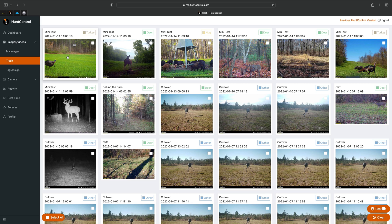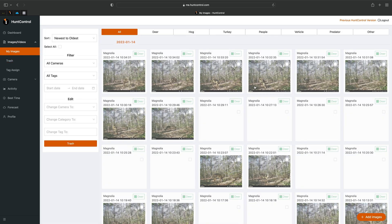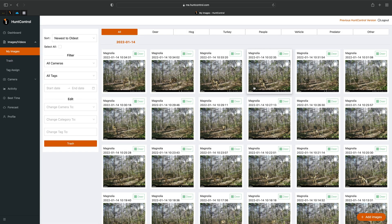This is the Images tab and the Trash tab — play around with it. There's so much new to Hunt Control and we're really excited about the layout, how quickly things load, and we hope you enjoy it as well.